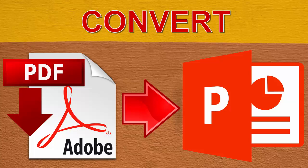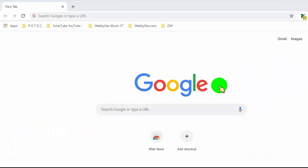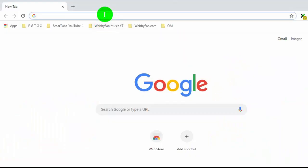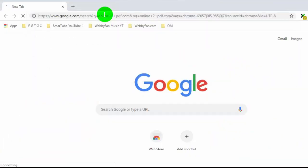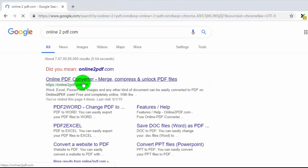You can easily convert online any PDF file to Microsoft PowerPoint file without any software. So first of all, open this link. You can find this link in the video description.